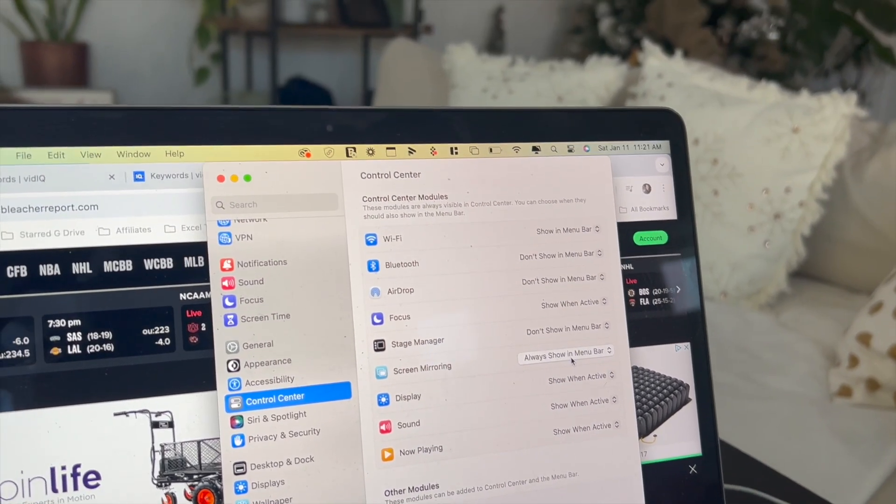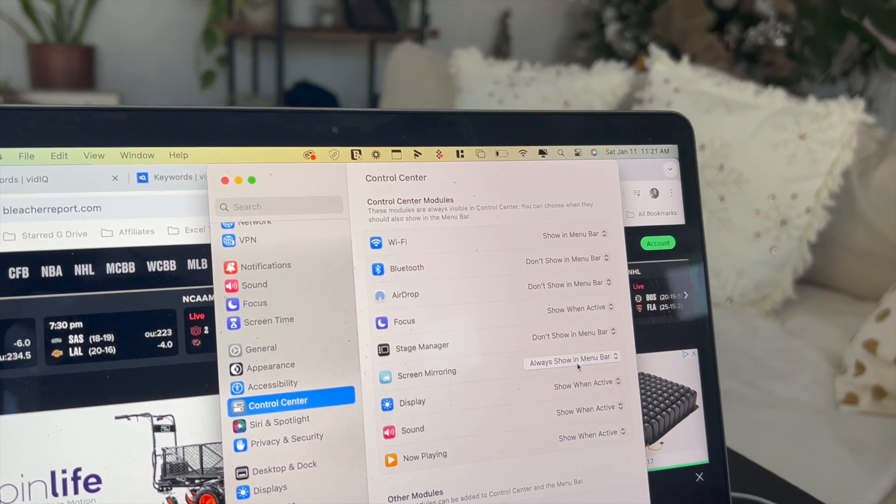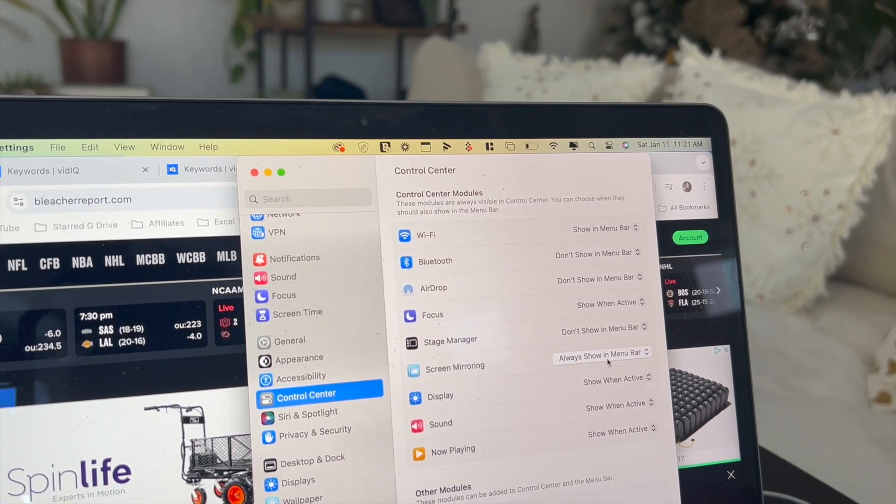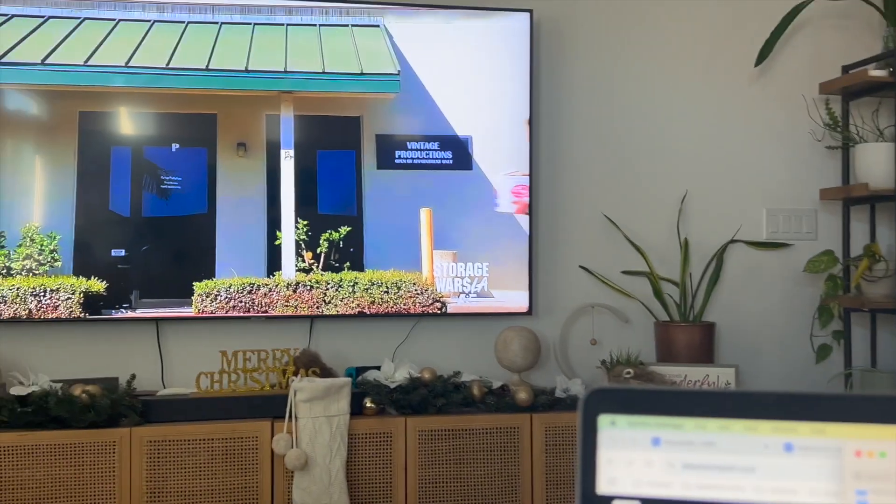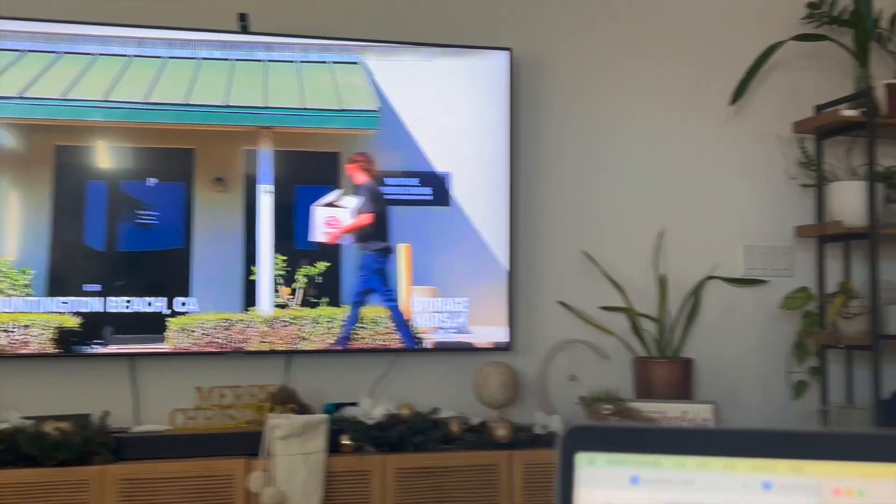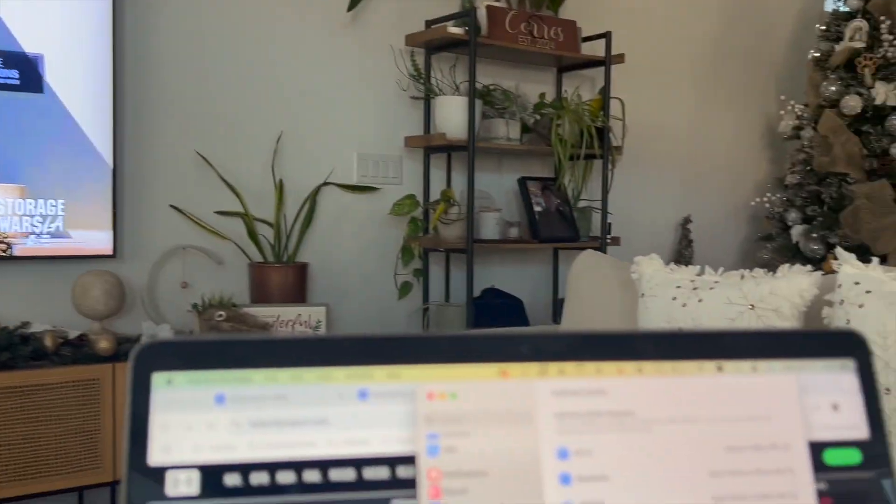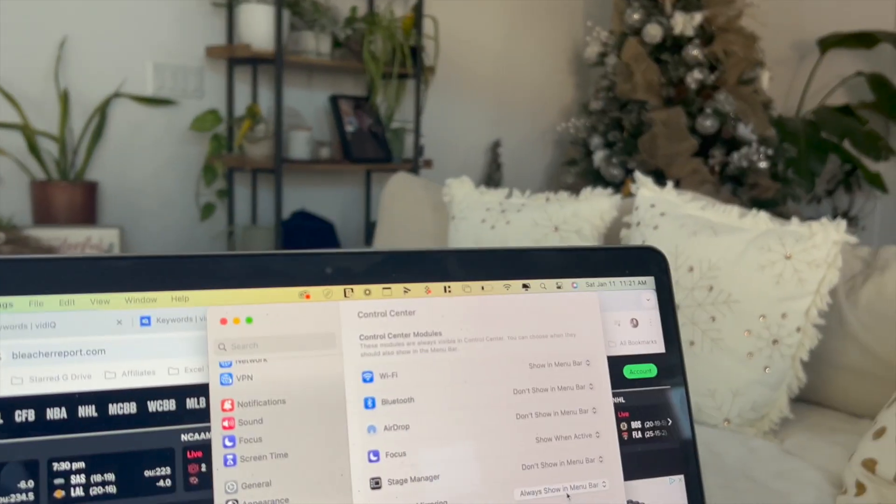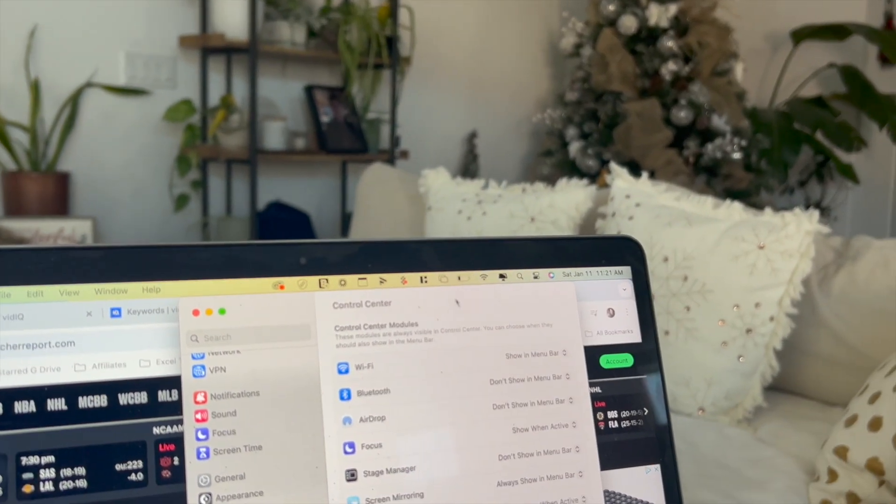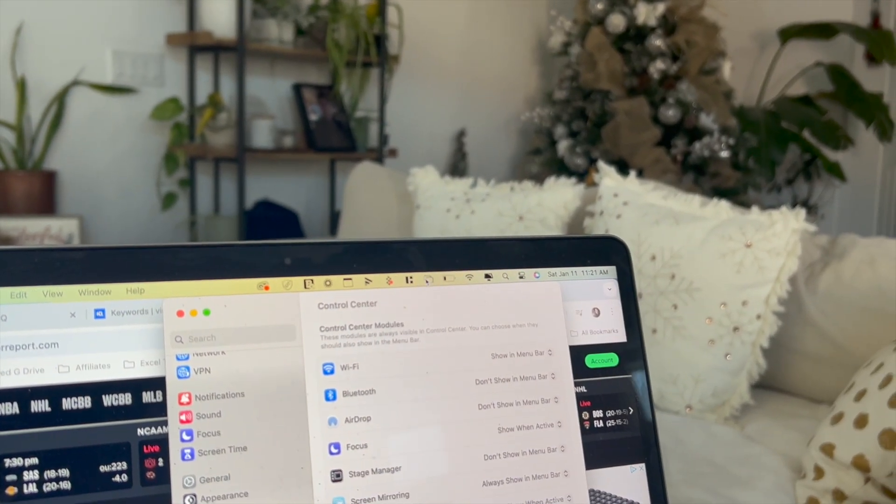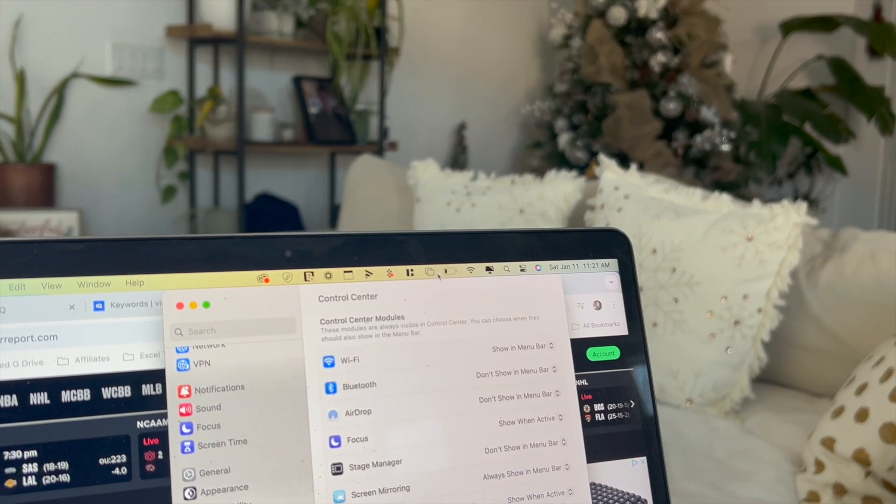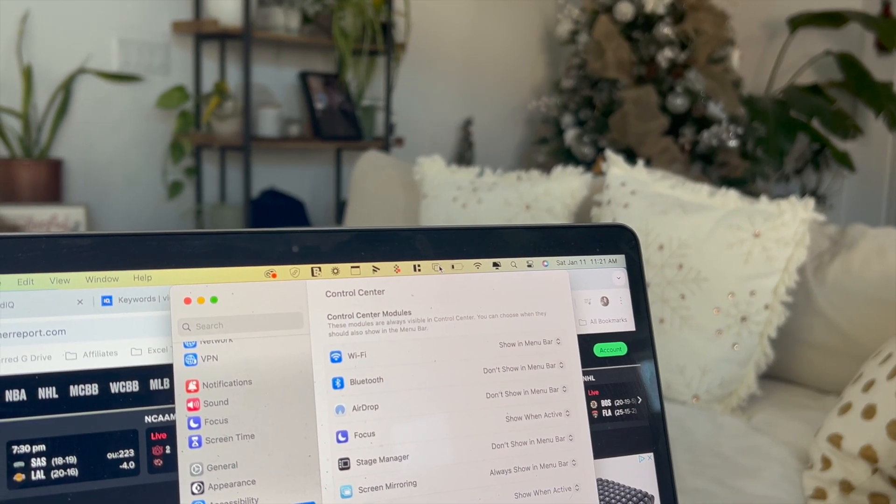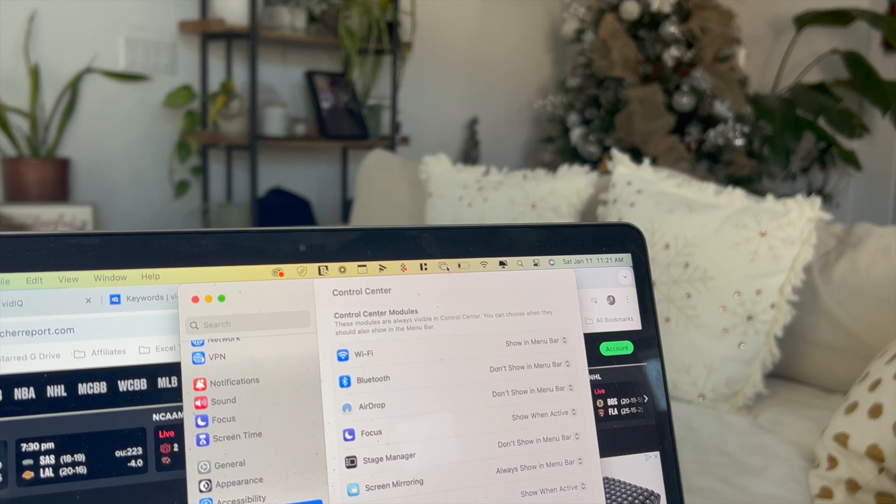Now this is the way that I prefer it just because I mirror my MacBook Air screen onto my Samsung Smart TV quite a lot. What that does is it's going to add the screen mirroring icon to the upper menu bar. So it's this icon right over here.